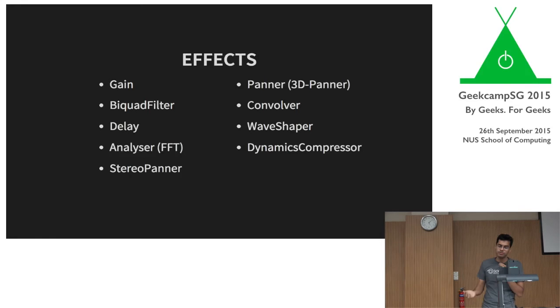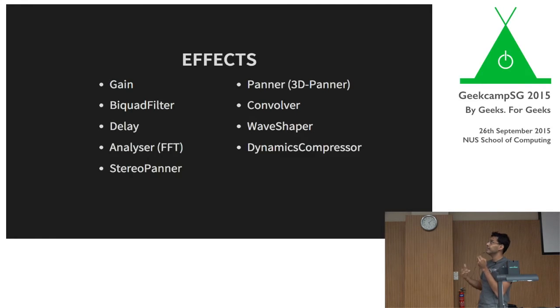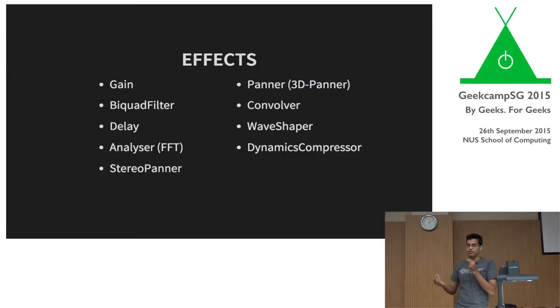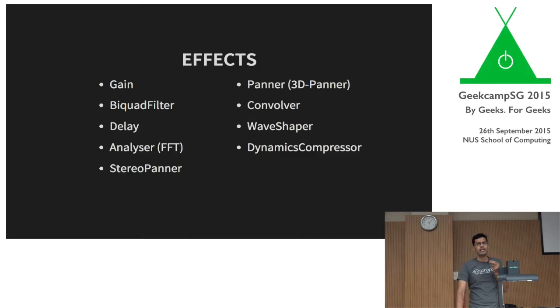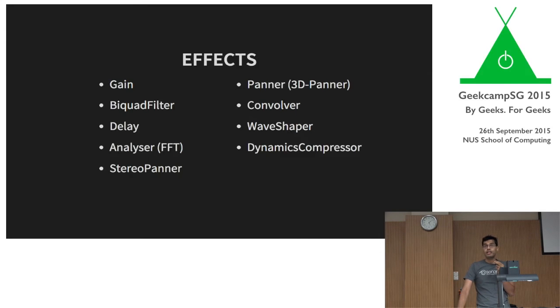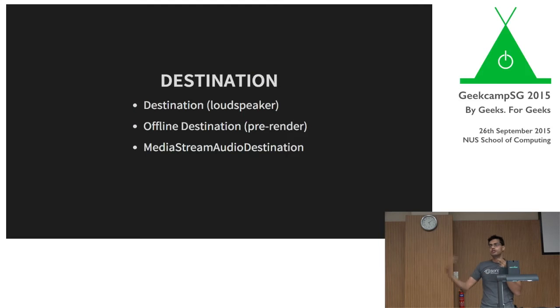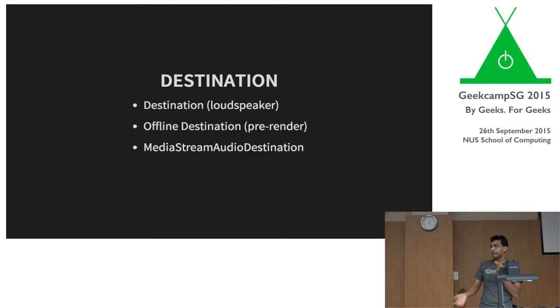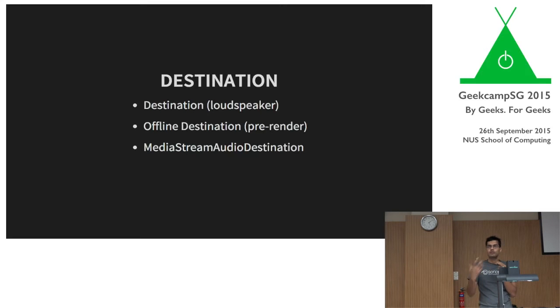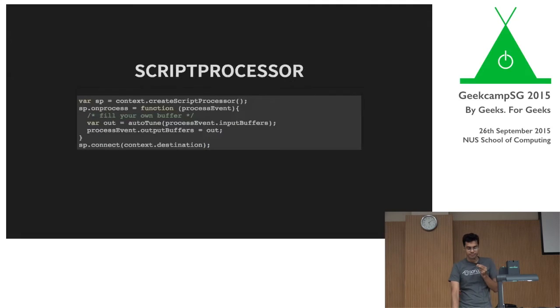There's a bunch of effects you can do. And again, these effects are all implemented natively. So you can do FFTs, delays, filters, convolution, wave shaping, dynamics. A bunch of these are provided off just by the API for you. So it's really useful. And then there's the destination, which is where you actually send the audio out to. So it could be a loudspeaker. You could do pre-rendering, so you could generate all of this beforehand and store it in a buffer. Or you can push it out onto the network using MediaStream.